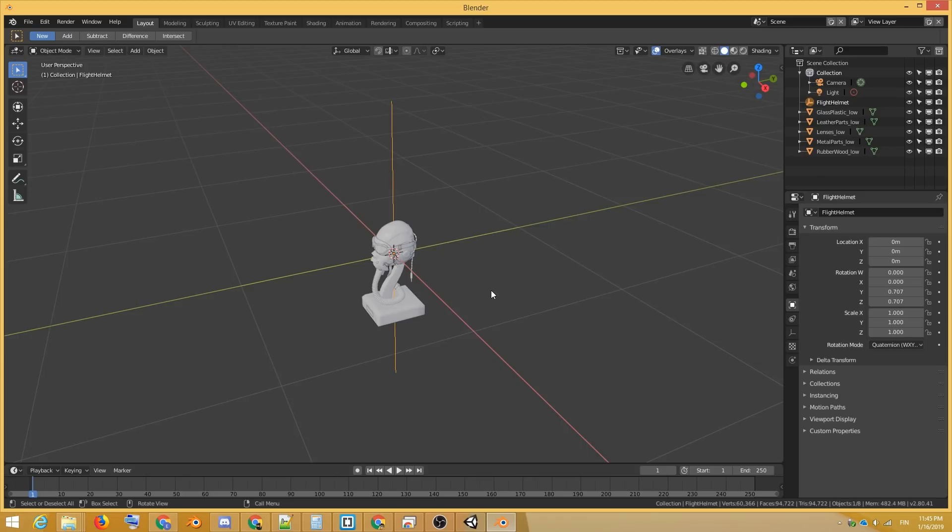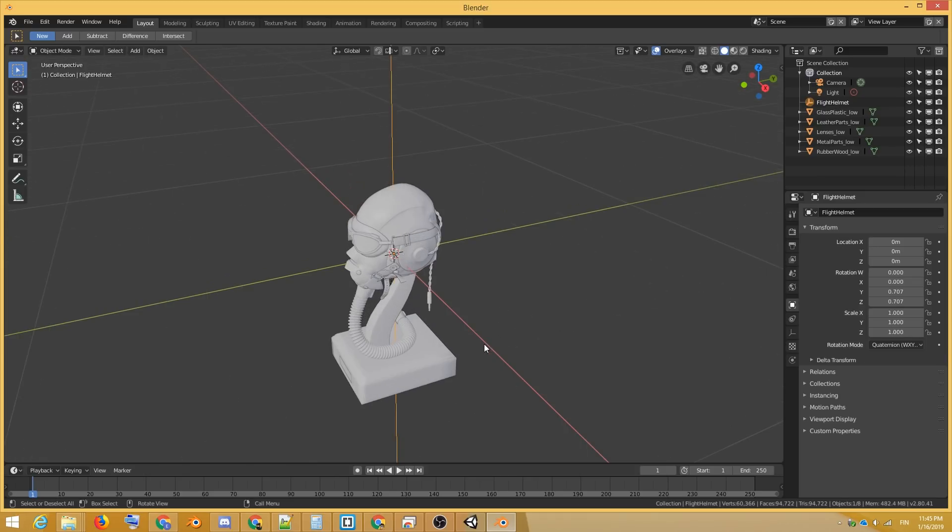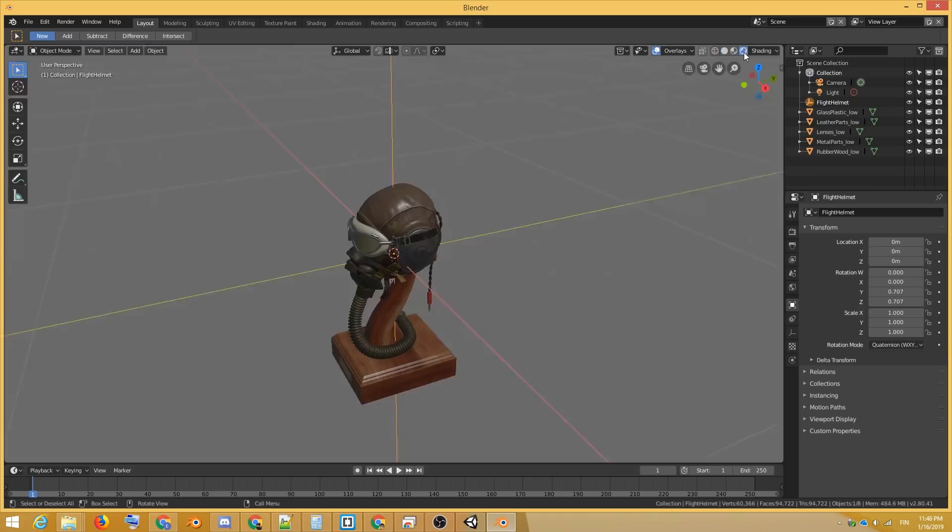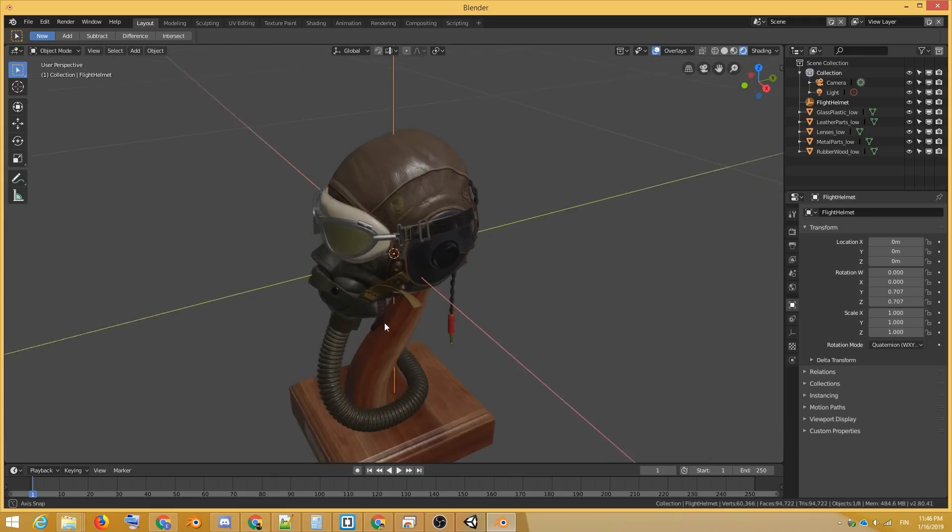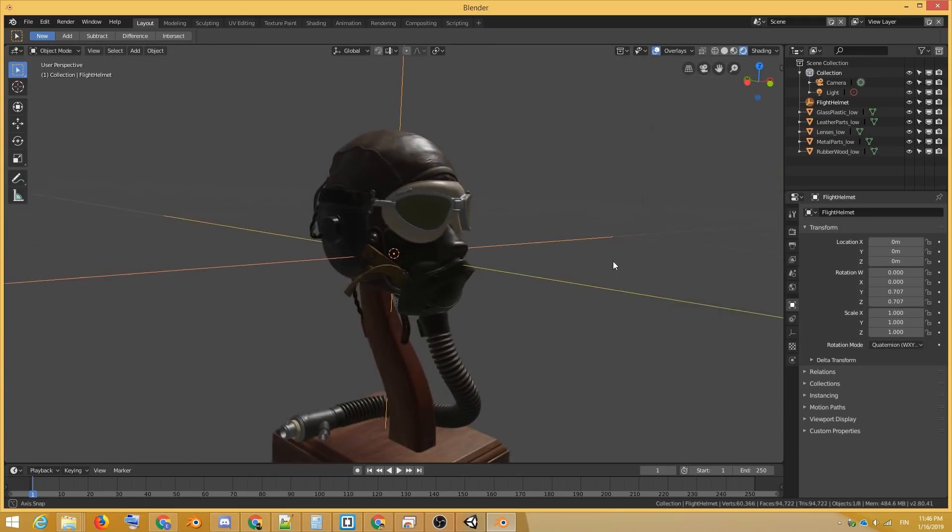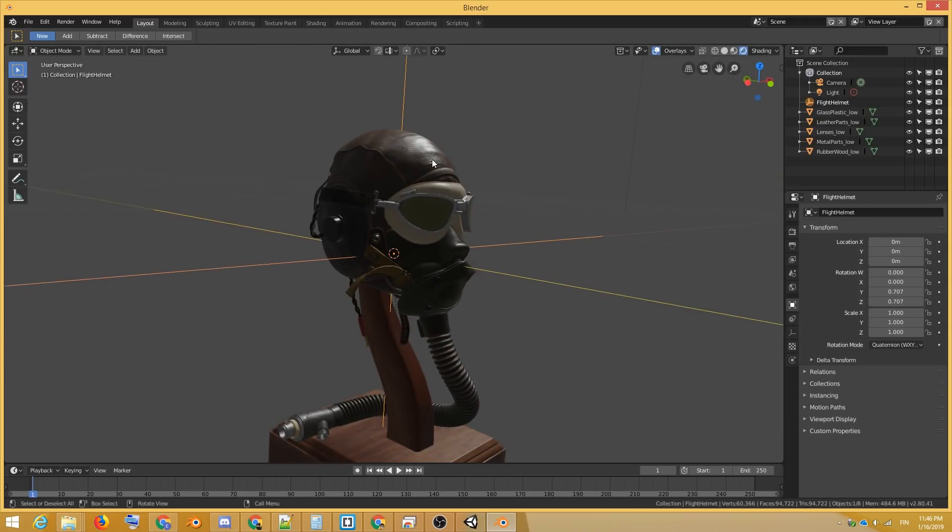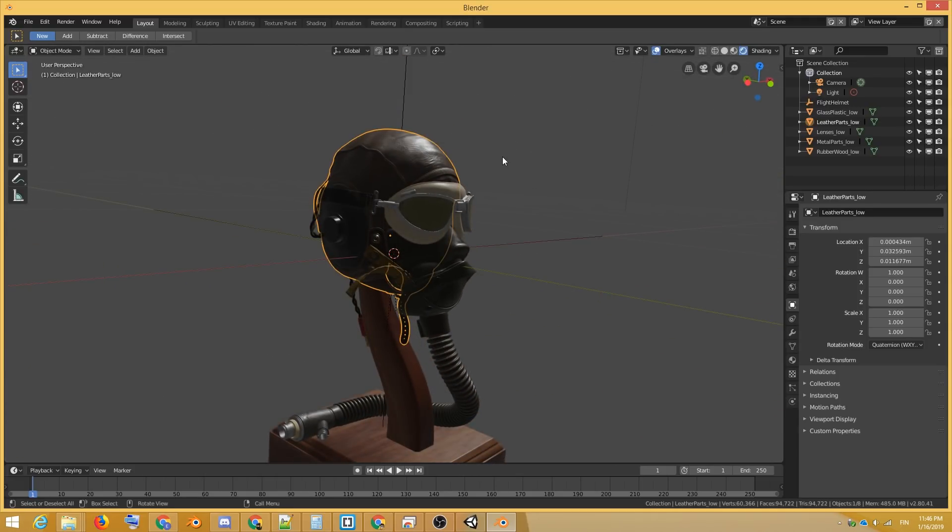Here we have a PBR textured public domain asset in Eevee. We can select materials and check how the nodes are mapped to the principled shader.